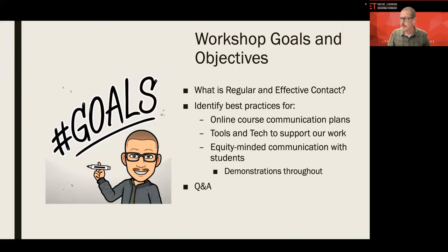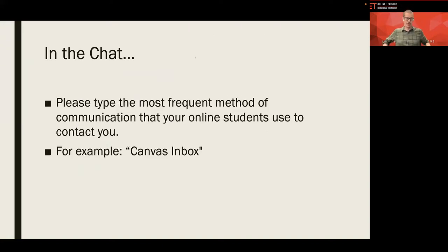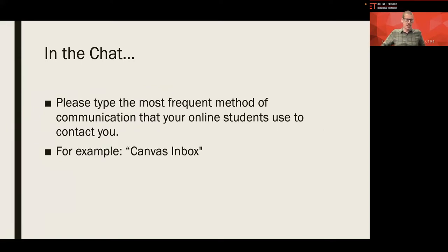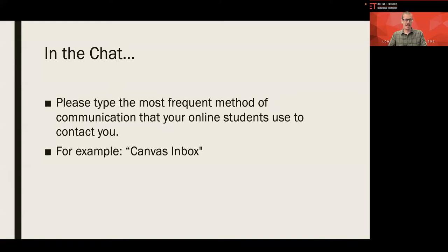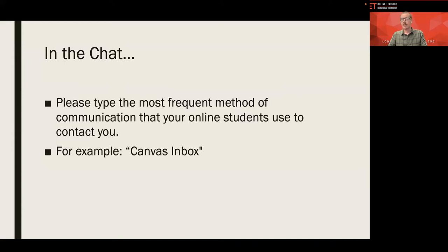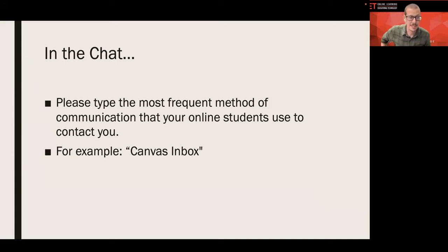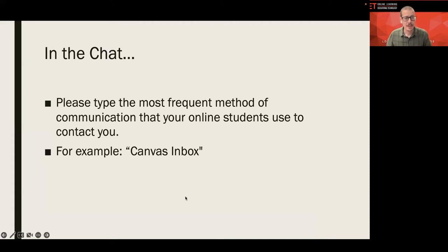In fact, let's begin with a brief conversation. In the Zoom chat box, I just want to take a minute or so, but I'd like you to type in the most frequent method of communication that your online students use to contact you. For example, you might put Canvas Inbox or you might have a discussion forum in the course that your students tend to use more.